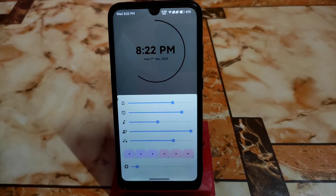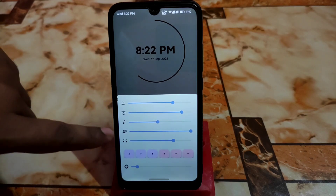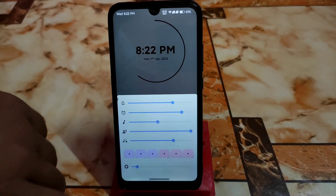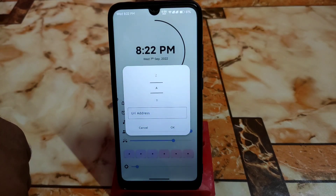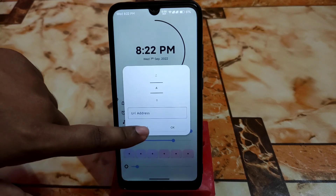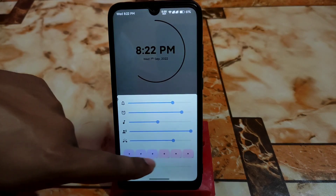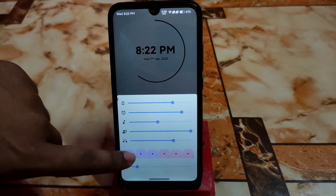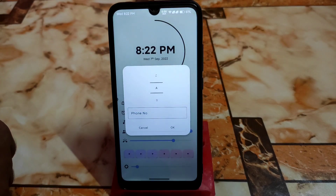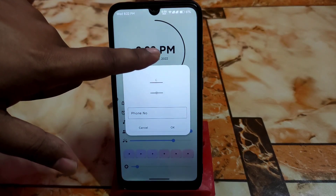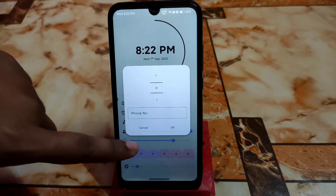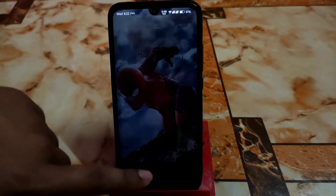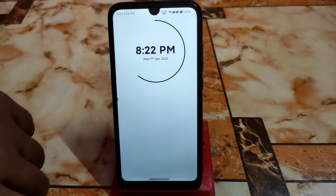By swiping up you can customize your ringtones, music volumes, call volumes, and brightness slider. If you want to add something, click on the URL address directly and you'll get two types of options with plus buttons in three different colors. You can add phone numbers here, and the alphabet A to Z is available as well.